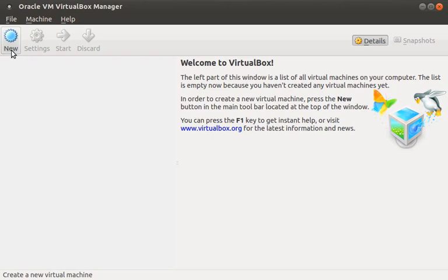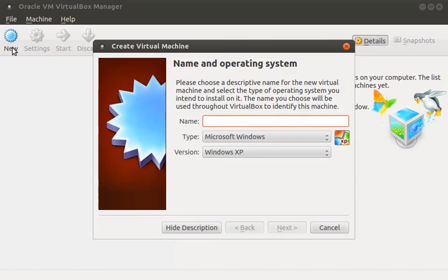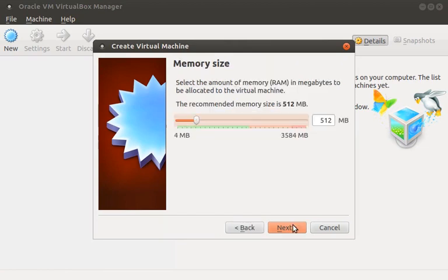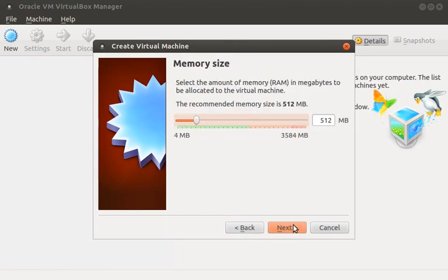Let's go ahead and create a new VM by clicking New. Then we'll enter the VM name, select the OS type, and since CentOS is a Red Hat derivative, we'll choose Red Hat as the version. The default settings are already pretty reasonable at these prompts. We're just going to go ahead and click through.